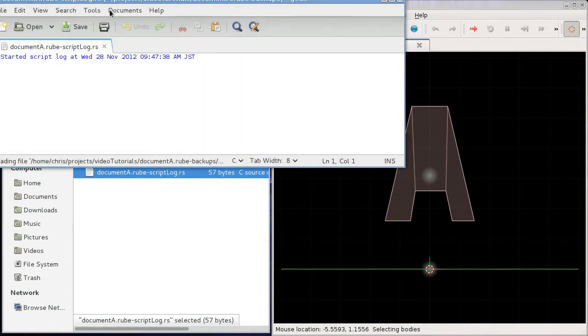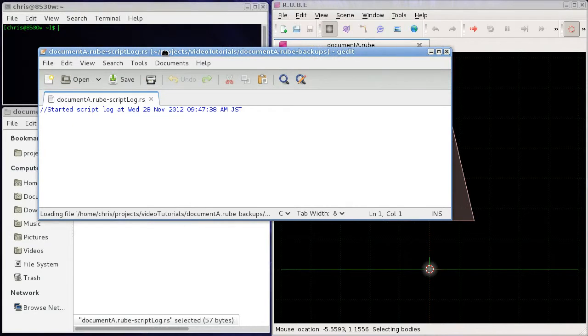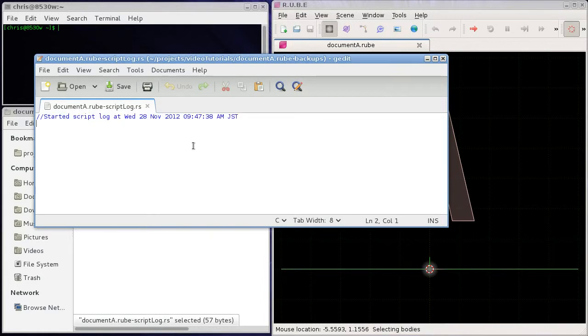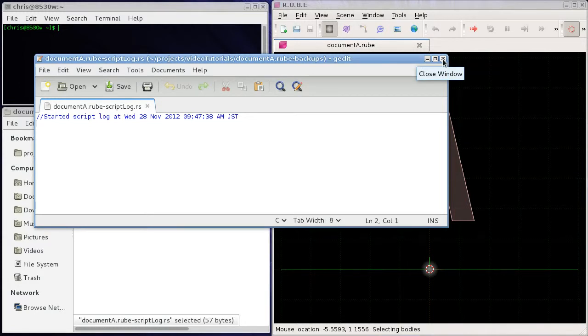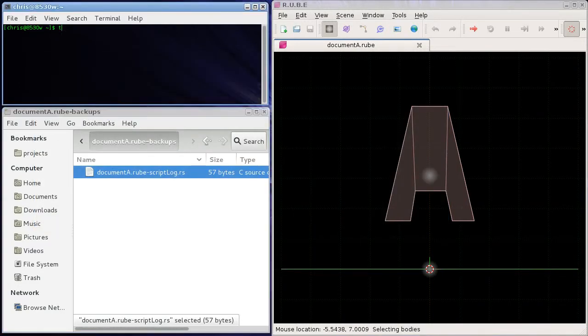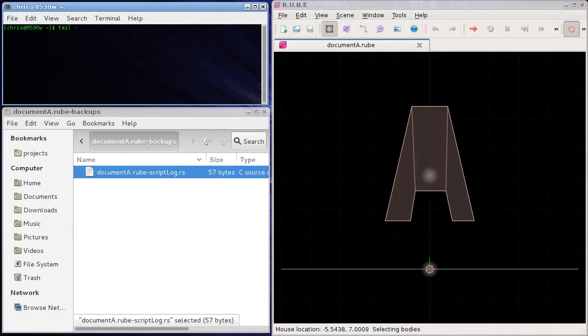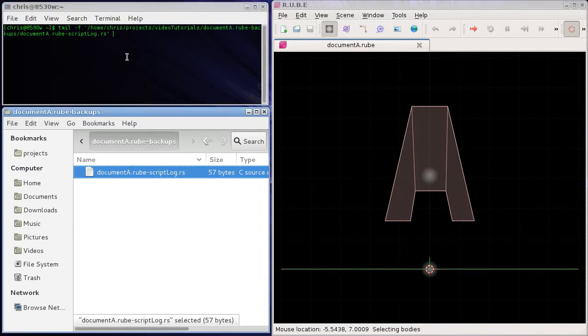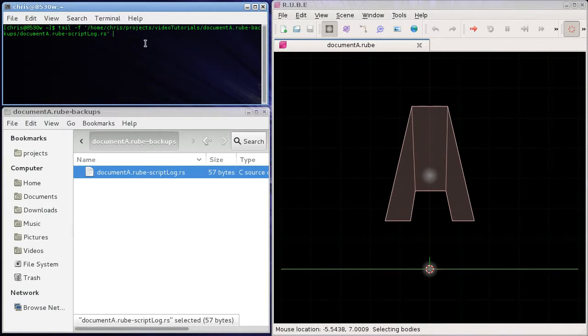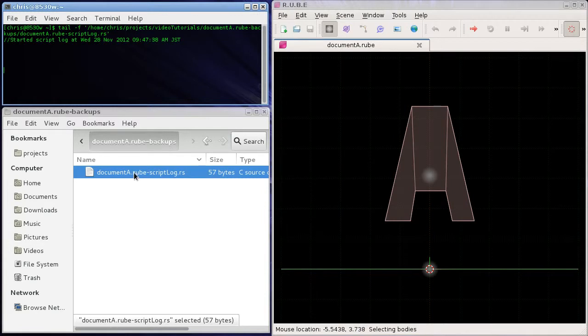And this is just a plain text file, and we'll take a look in this file what's going on. Okay, so all we have in here is a comment to say when we started this file. Sometimes can be useful, so let's tail this file to watch what happens to it as we edit the scene.